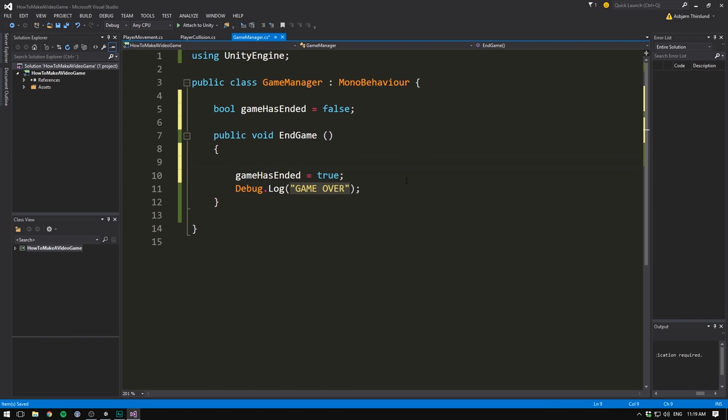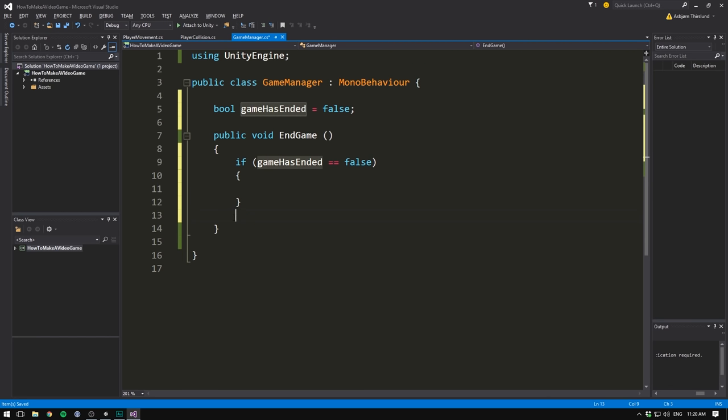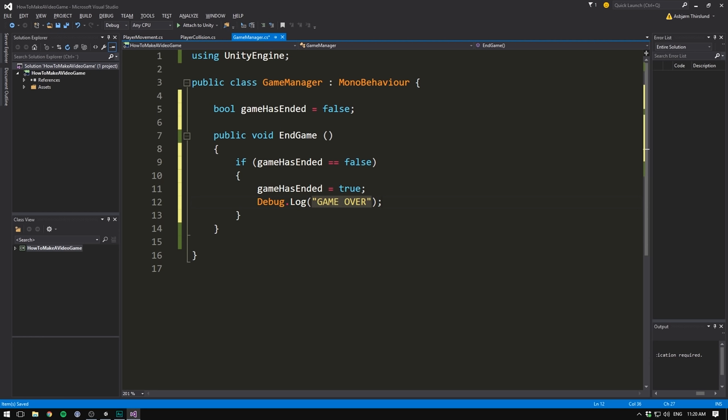And now we can make an if statement that checks whether or not our game has already ended. So we'll say if game has ended is equal to false. Well, then we want to do these things. Then we want to actually end the game. So the first time our endgame method is called game has ended is going to be false. And so this is going to be true.